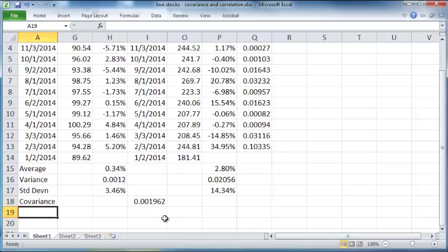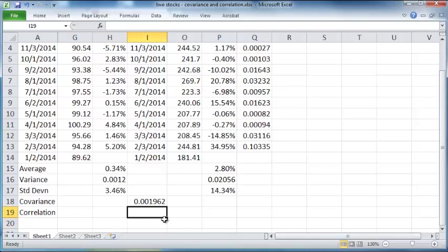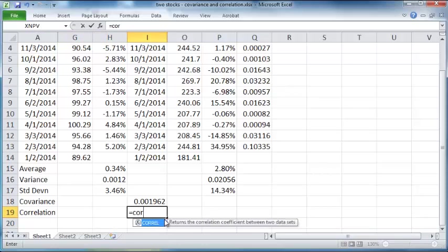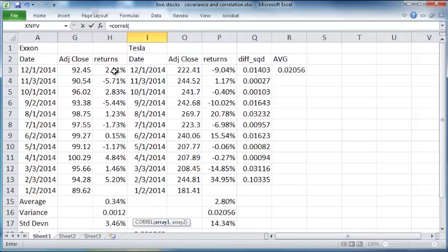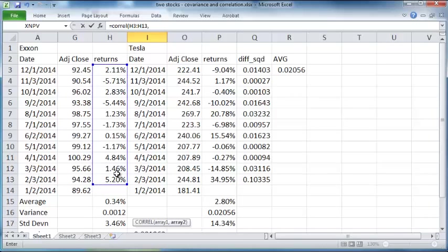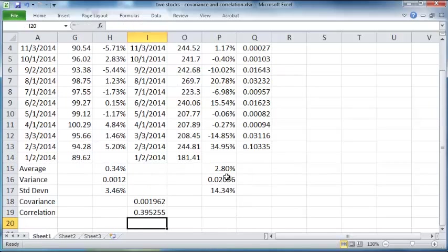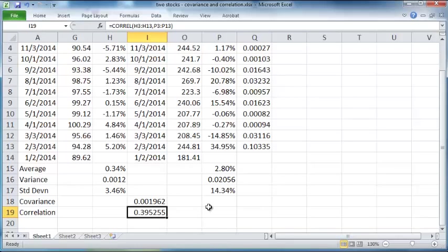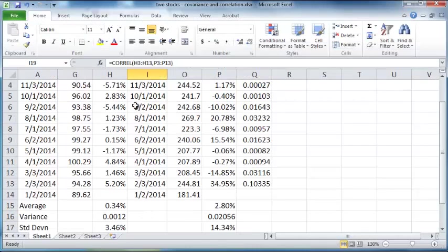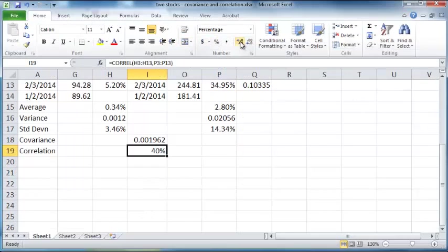Now it's also possible to reduce covariance to a percentage, if you will. Correlation of returns is that percentage. The first array is this and the second array is this. So there's actually a positive correlation between the returns for Exxon and Tesla, and that is 39 percent. In fact, you can add a percentage sign to correlation, 39.53 percent.